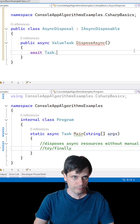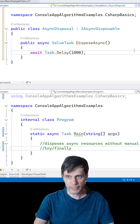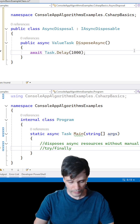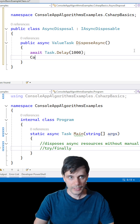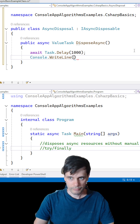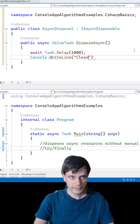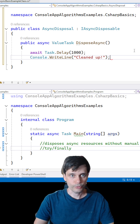So, await Task.Delay with one thousand milliseconds, then console.WriteLine — cleaned up successfully.